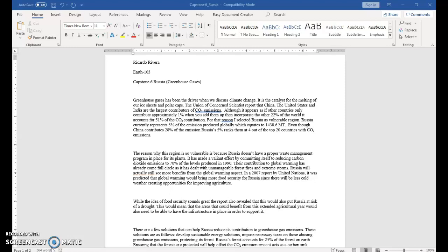There are a few solutions that can help Russia reduce its contribution to greenhouse gas emissions. These solutions are as follows: develop sustainable energy solutions, impose necessary taxes on those abusing greenhouse gas emissions, and protecting its forests.